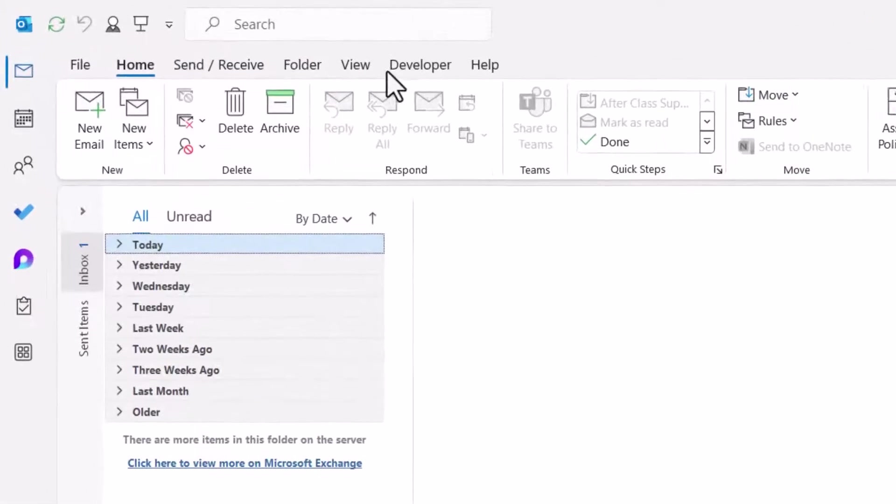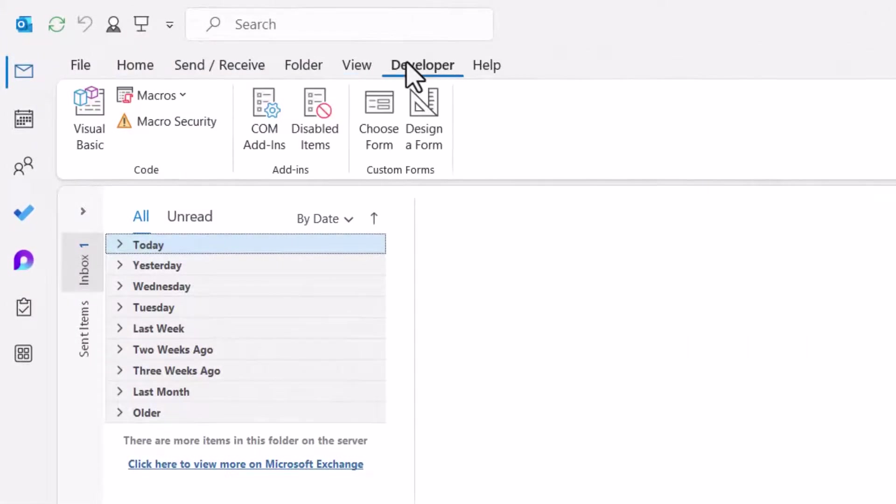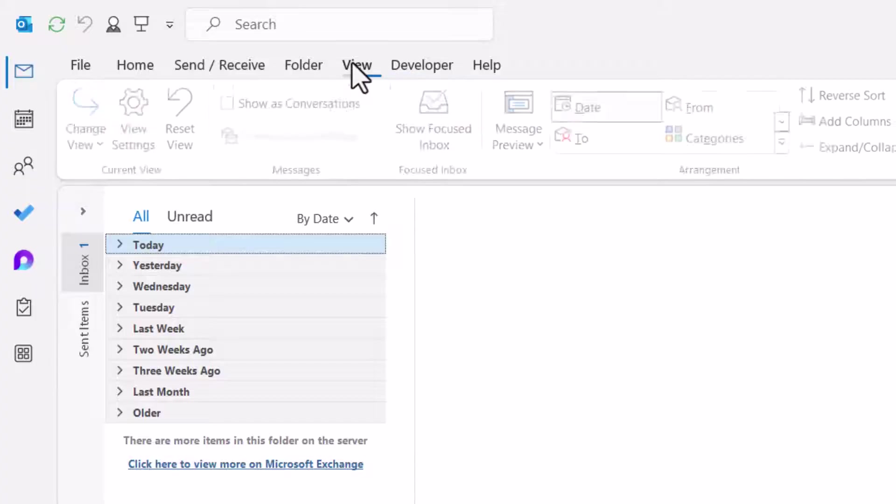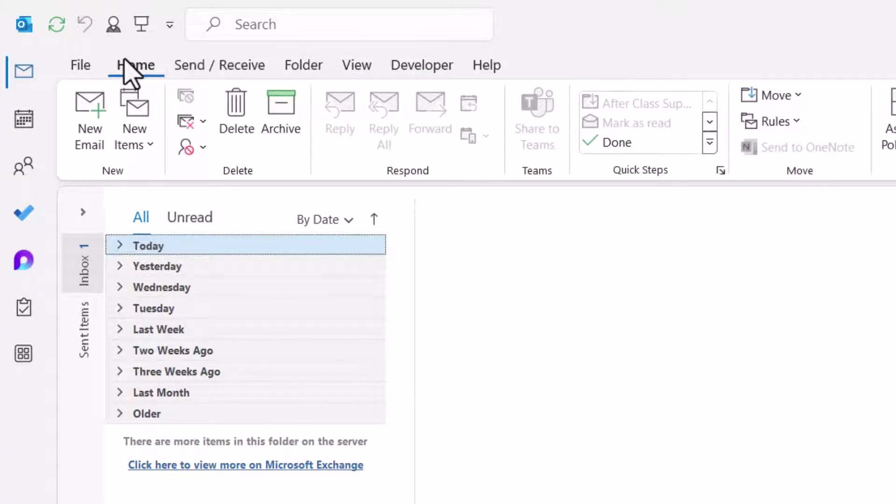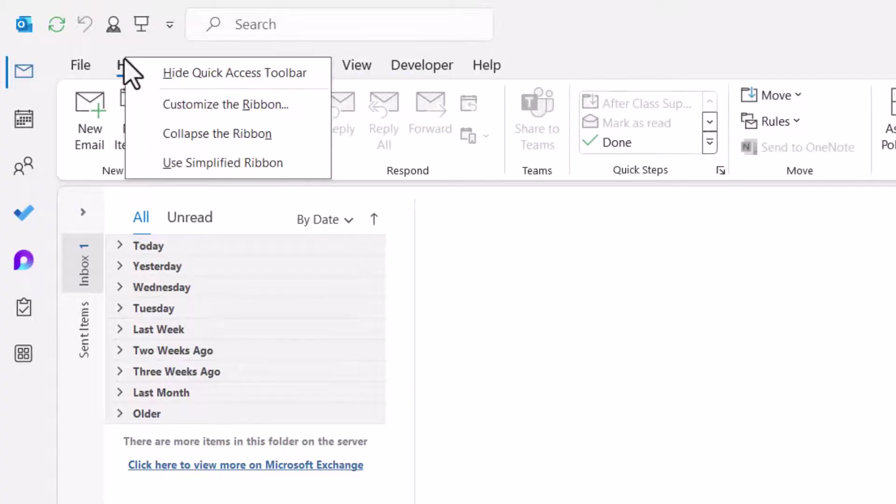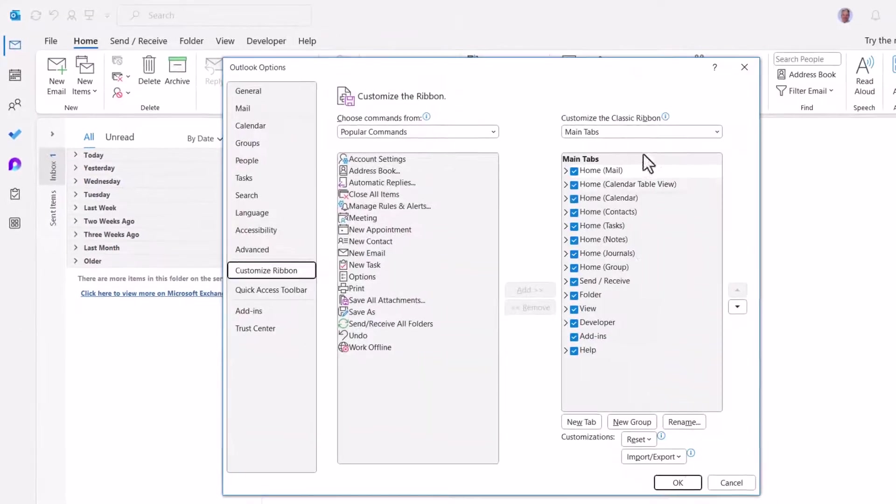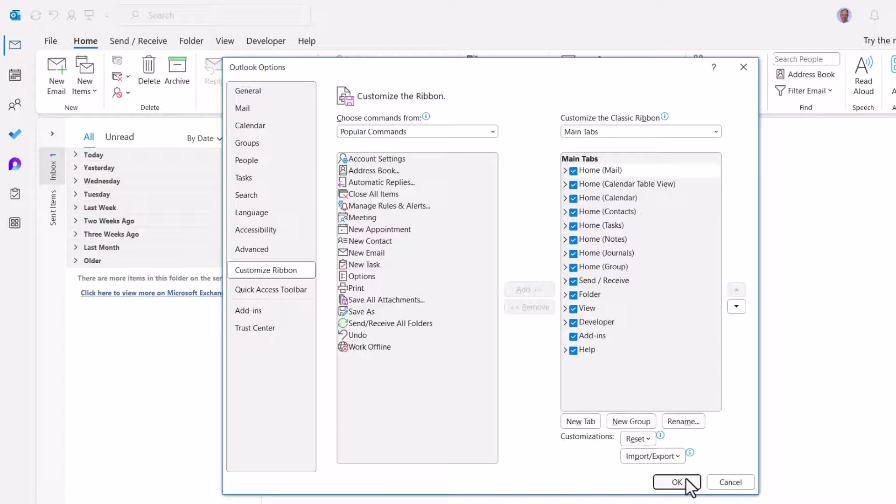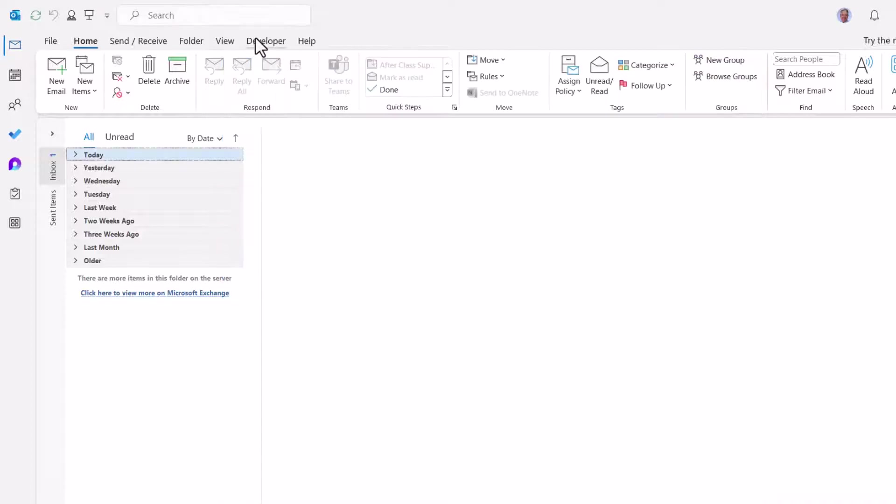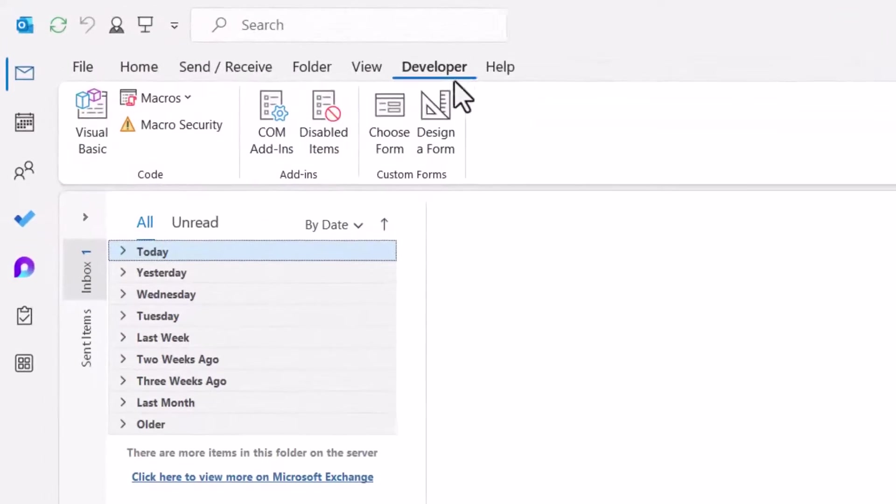Then in Outlook we'll go up to Developer. Now if you don't have the Developer ribbon, then just take any other ribbon like the Home ribbon, right-click, Customize Ribbon, and this list of ribbons on the right, if Developer is not checked, go ahead and check it, hit OK, and then you'll have the Developer ribbon.